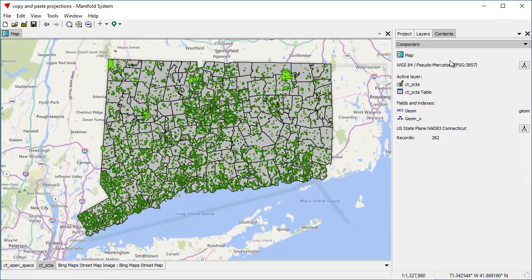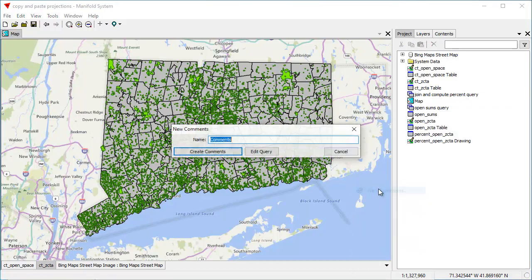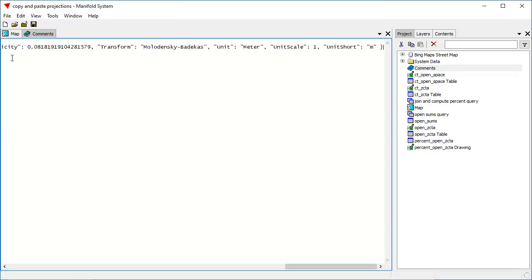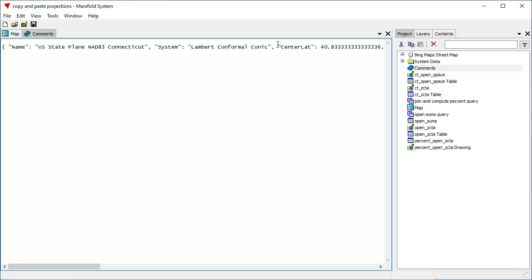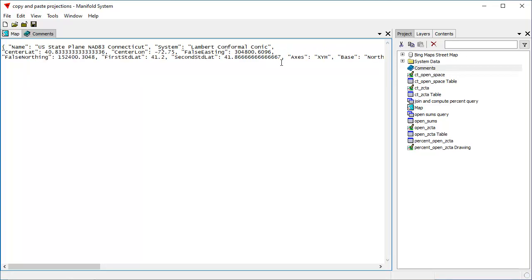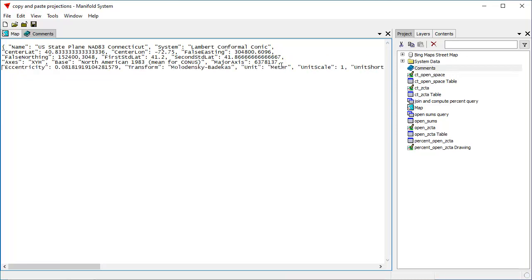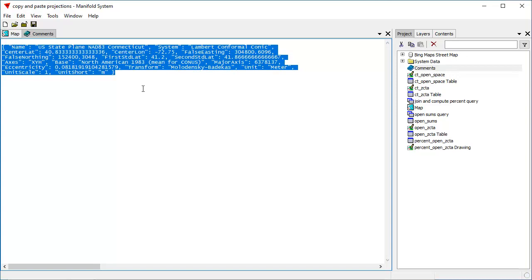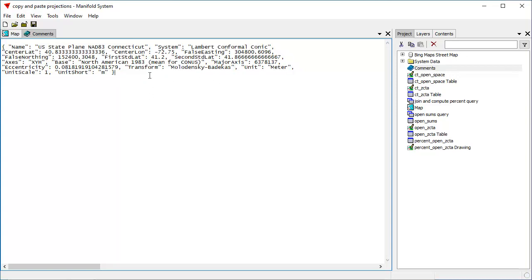Now if we want to see what all this looks like, let's create a comments component and see what we actually pasted from the clipboard. Using Control+V to paste, you can see it pasted the JSON string — a long string that is the coordinate system definition. The comments pane does not wrap by default, so we'll wrap the text manually. That's the coordinate system definition for the US State Plane coordinate system. This JSON representation can be used in many different places. If you want to compare two coordinate systems, you can copy and paste them one above the other.